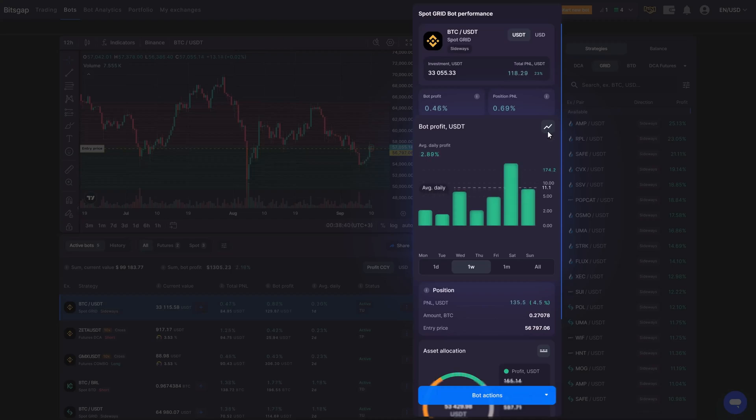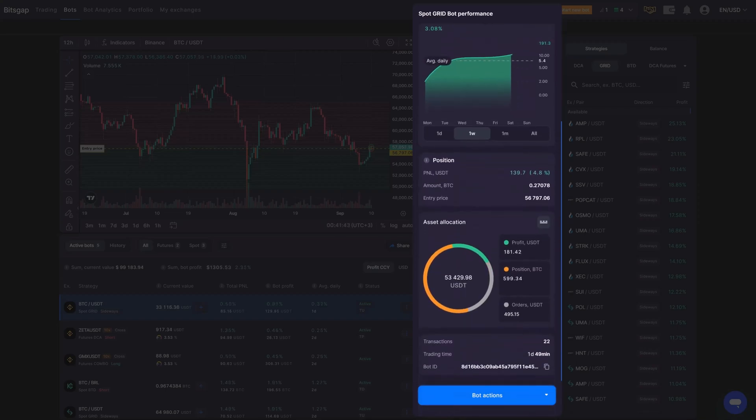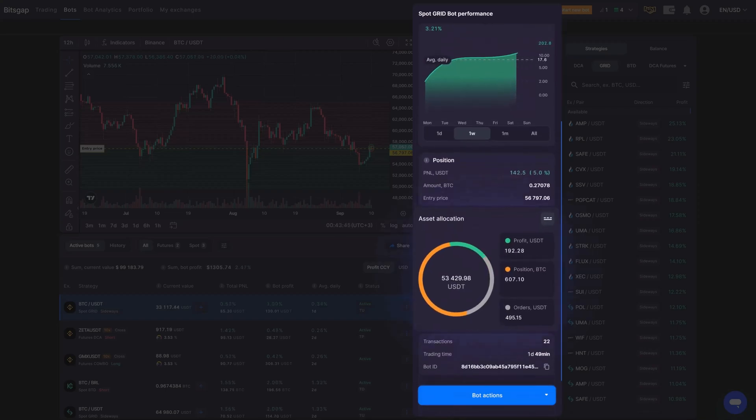You'll also see a visual breakdown of your asset distribution, the total number of transactions made, and more.